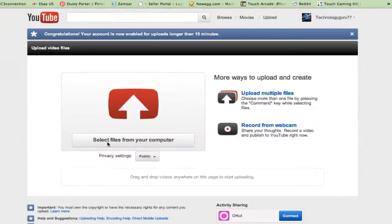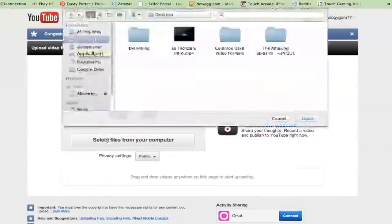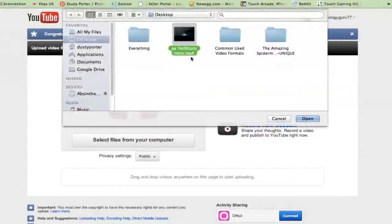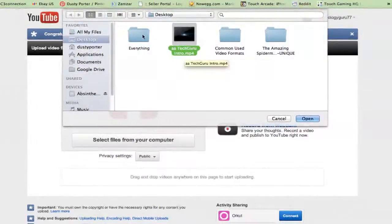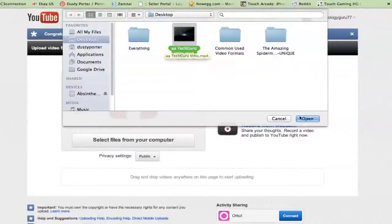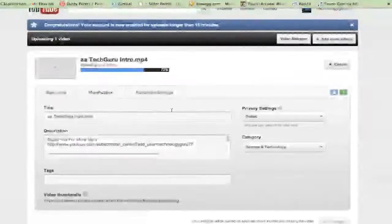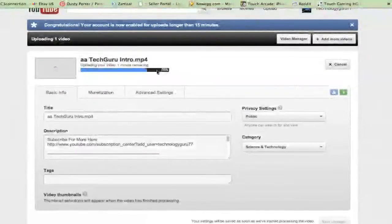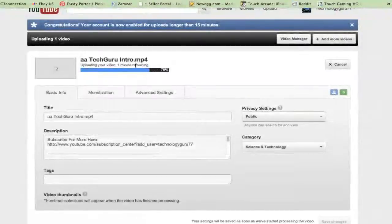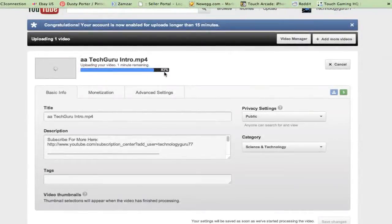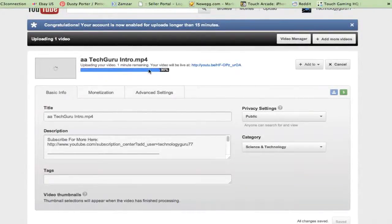So go ahead and click on select files from your computer and then click on a video. So I've got a video here on my desktop. I'm going to click on open. Once I do that, the video will then begin uploading. As you see here, it's 81, 82, 83% done.